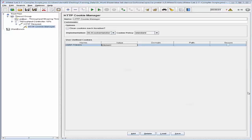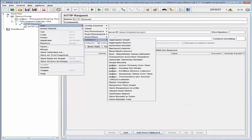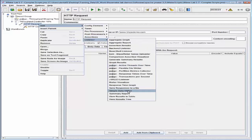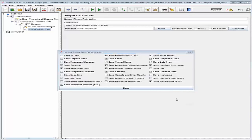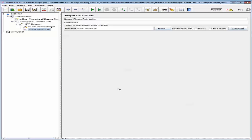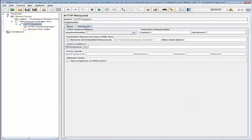Now let's add a simple data writer listener to download all page content and save it to a file. Right-click the HTTP request and add a listener by the name simple data writer. This listener can be used to write the data from a request to a file — we're going to write it to a file named pagecontent.txt. Let's configure the data writer and enable 'save response data XML'. Now let's also configure the advanced tab of the HTTP request and enable 'retrieve all embedded resources', which will include all embedded resources when downloading page content.